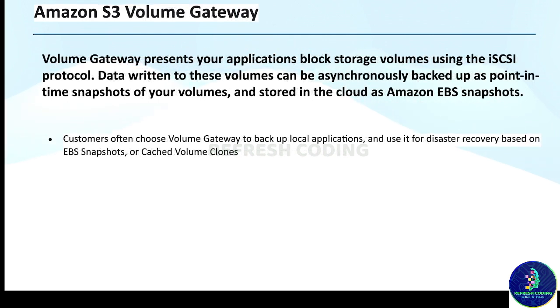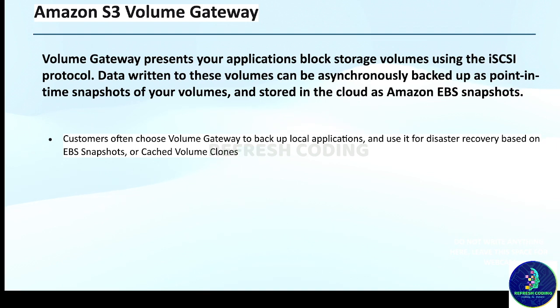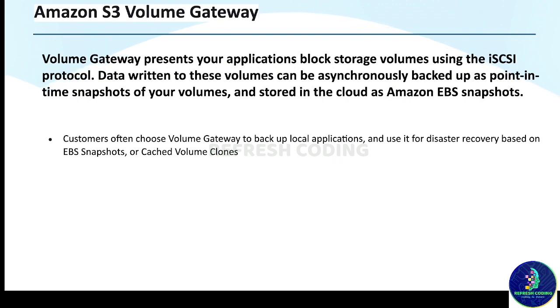After this we have Amazon S3 Volume Gateway. Volume Gateway presents your application block storage volumes using the iSCSI protocol. Data written to these volumes can be asynchronously backed up as point-in-time snapshots of your volumes and stored in the cloud as Amazon EBS snapshots. Customers often use Volume Gateway to backup local applications and use it for disaster recovery based on EBS snapshots or cached volume clones.